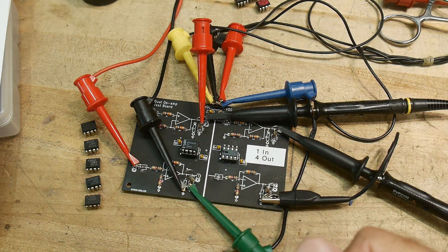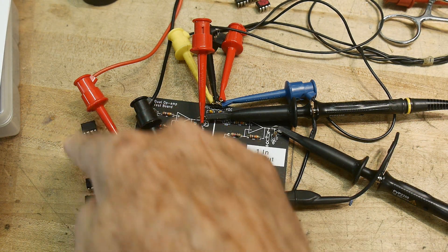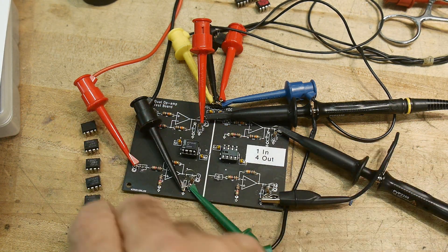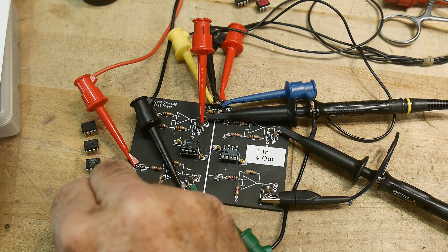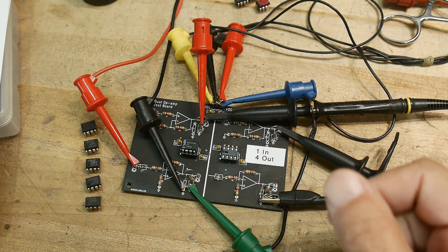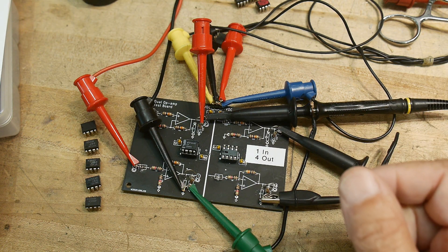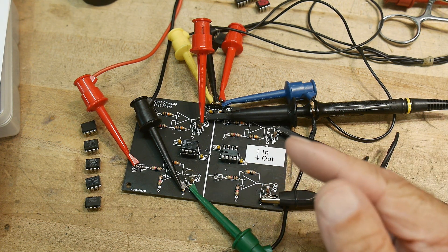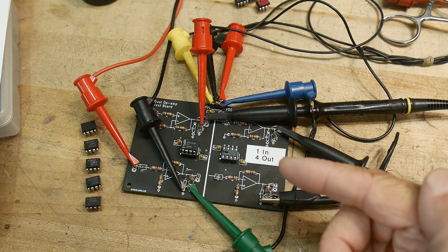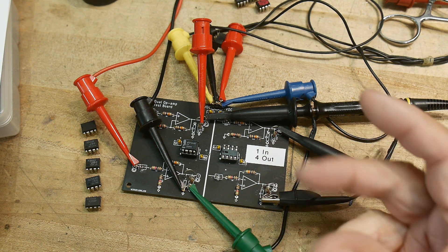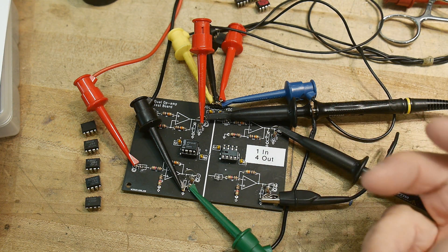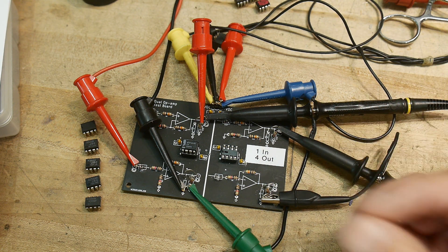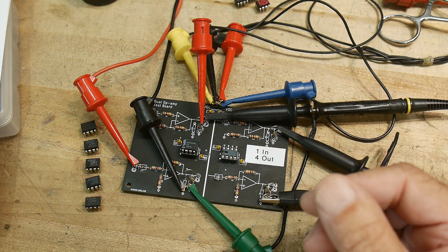All right, we're going to kind of have a shootout today. I have a bunch of op amps lined up here. I'm doing this for a particular reason. I'll show you why later. There is something on op amps called slew rate.